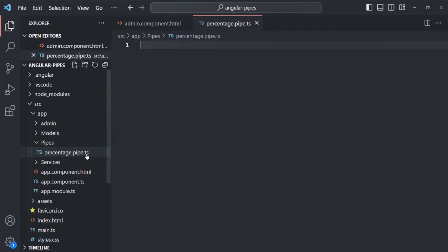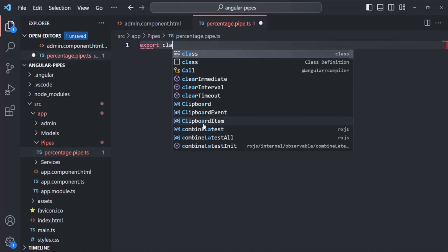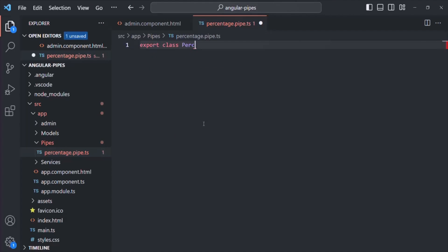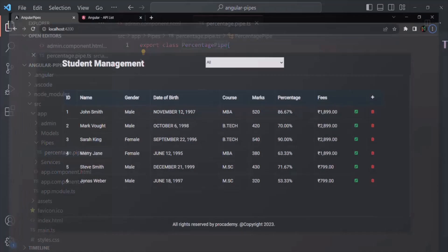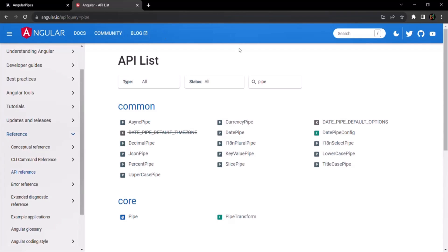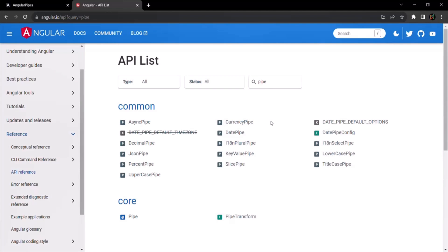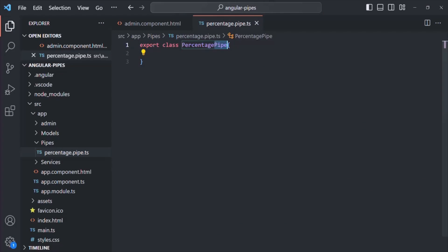Here we've created a TypeScript file. The first step to create a custom pipe is to create and export a class — let's call it PercentagePipe. The convention is that the pipe class name must have 'Pipe' in it. As you can see in the Angular documentation, each pipe name ends with 'Pipe': PercentPipe, UpperCasePipe, DatePipe, CurrencyPipe, etc.